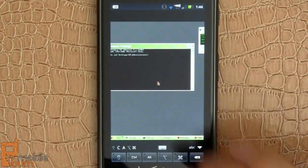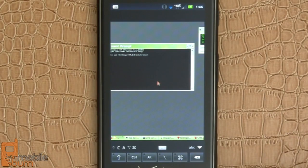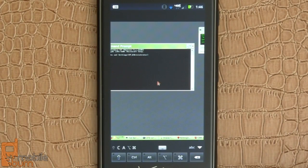So there you have it. There's a very quick look at VNC Viewer by RealVNC. For mobileburn.com, I'm Michael Orle. Thanks for watching.